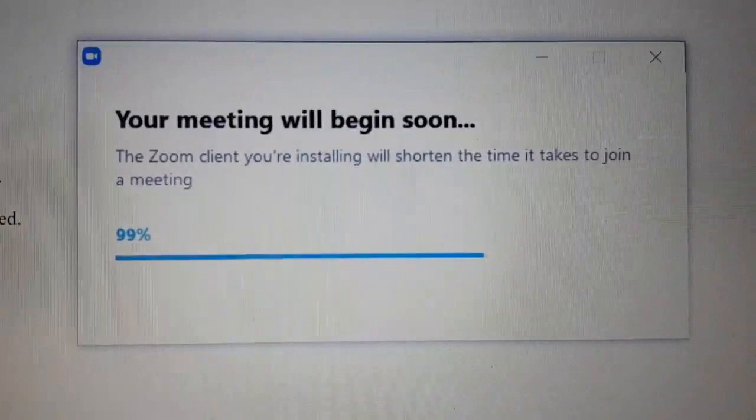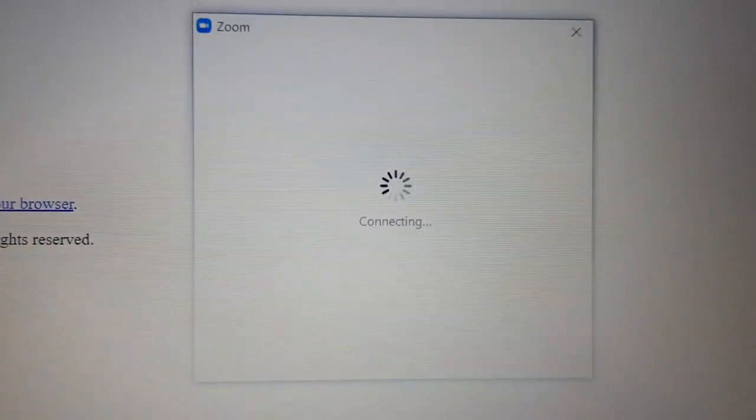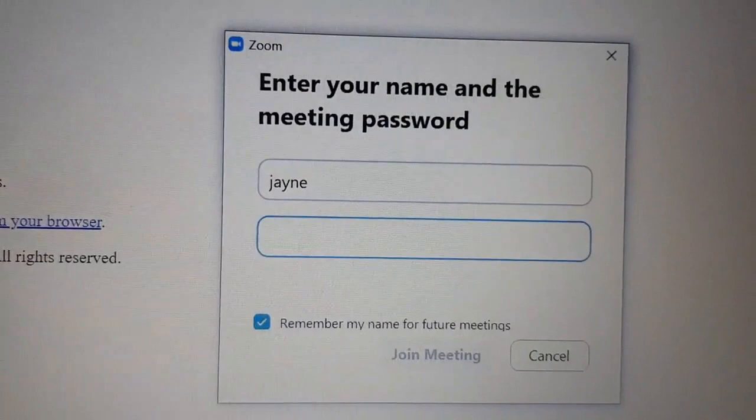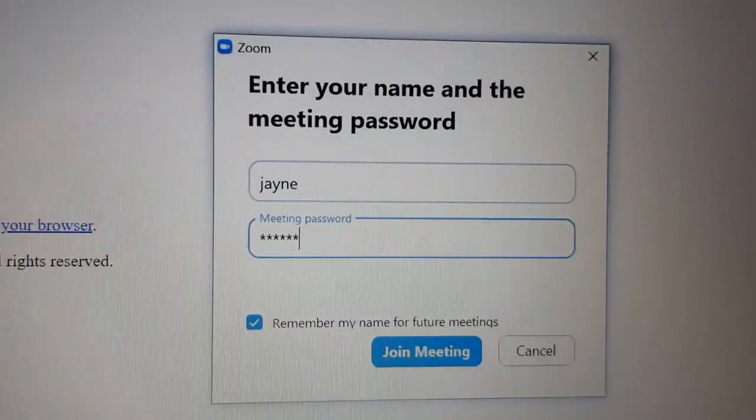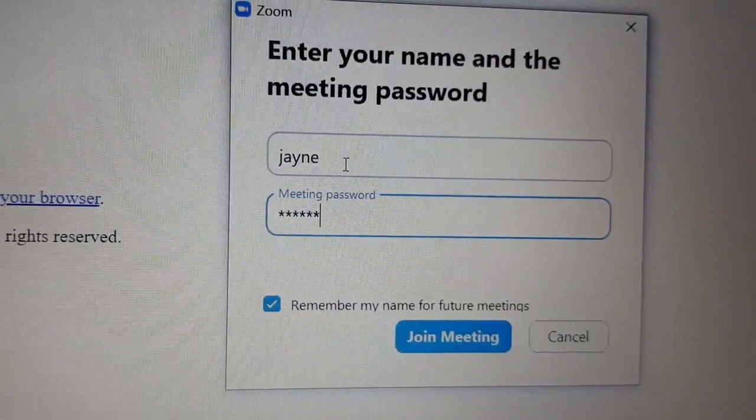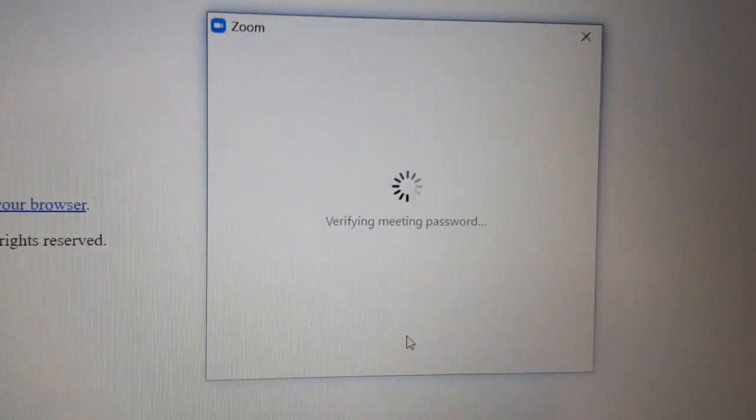This depends on how fast your internet works. Once we get to a hundred percent it's going to ask another question. Now it's asking for the password — this was the second number we were given, which is unique to that meeting. Just above it you can see my name, Jane. That's the name that will appear on screen during the meeting. You might want to use your full name or a nickname, then click 'Join the Meeting.'